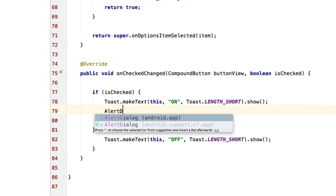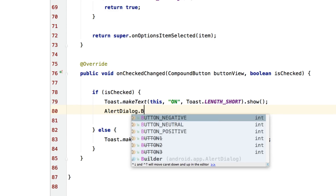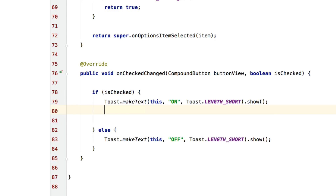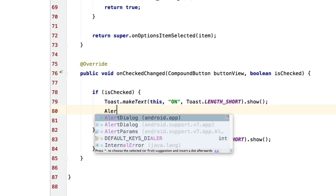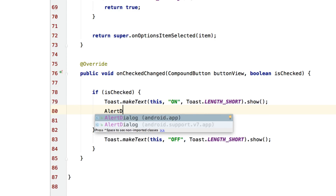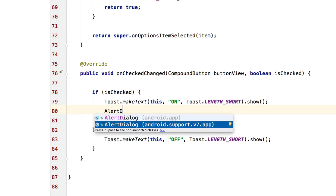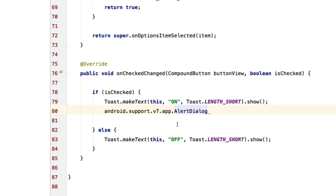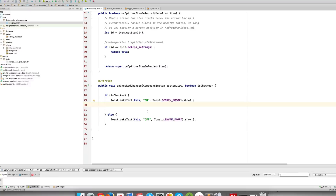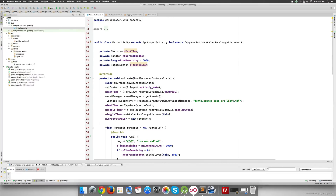So I'll say AlertDialog.Builder. You'll notice there are two of them: one from android.app and one from android.support.v7.app. You always want to use the one from support because it works on older devices too. I'll select that one. I'll need to go up and change the imports at the top of the file.